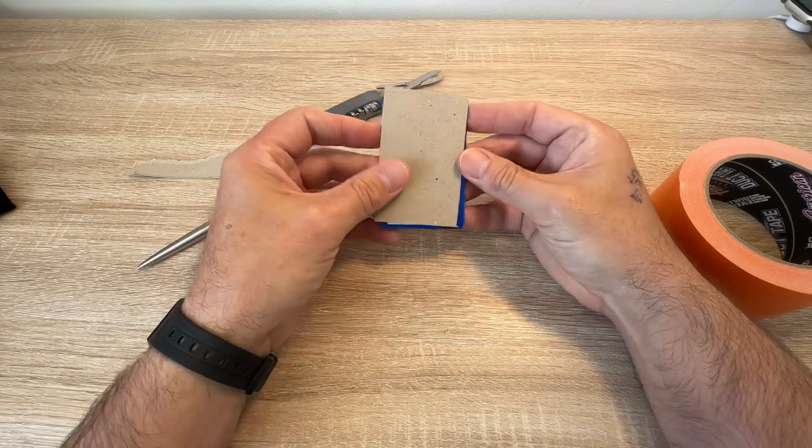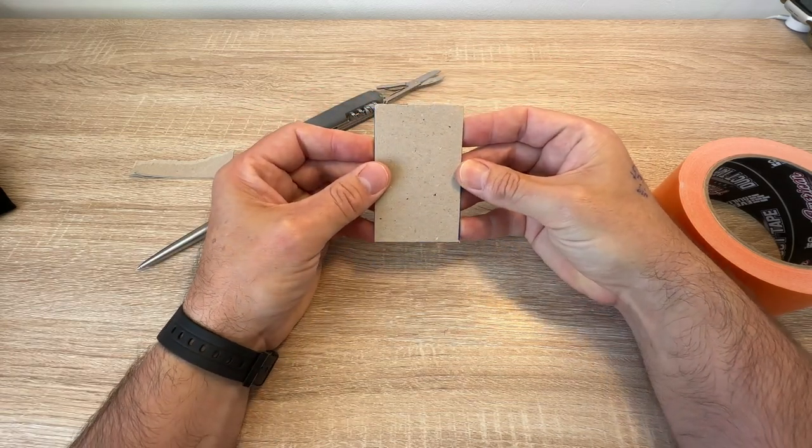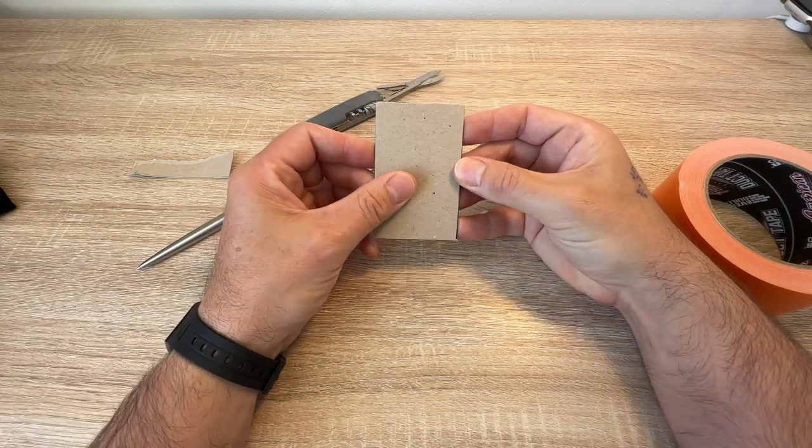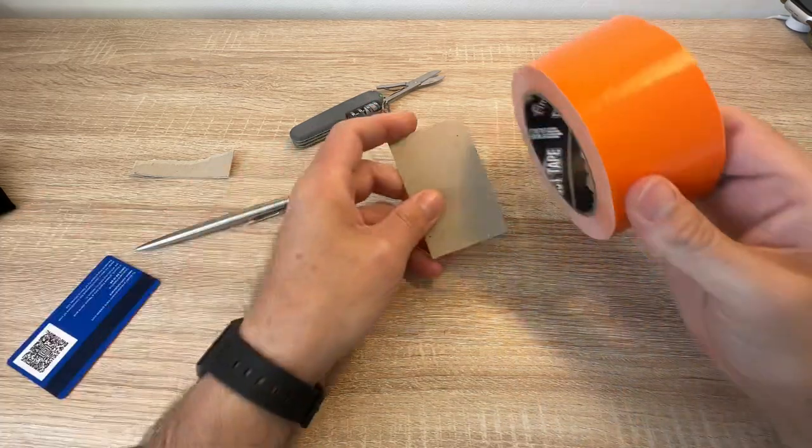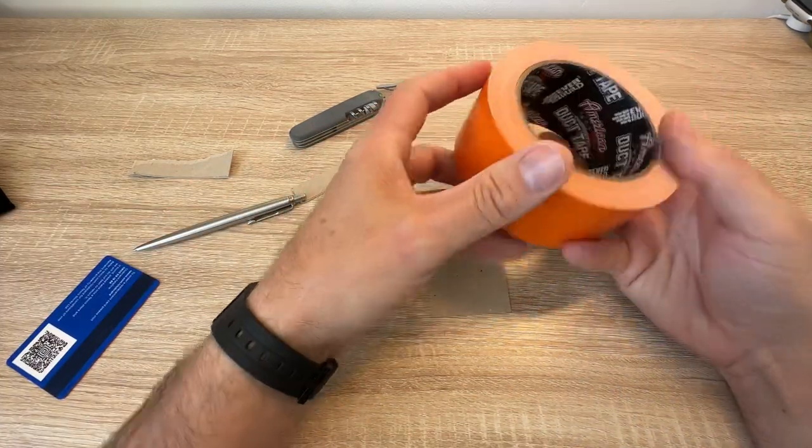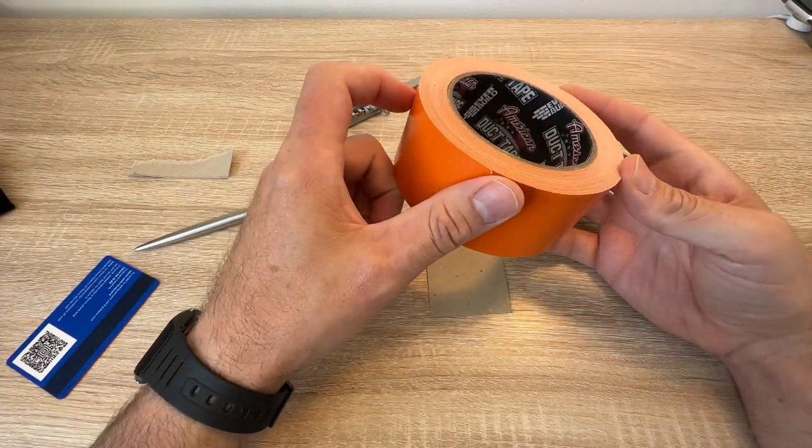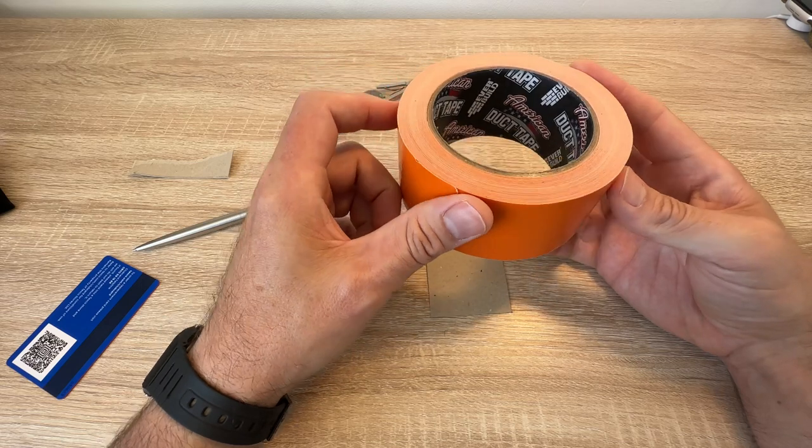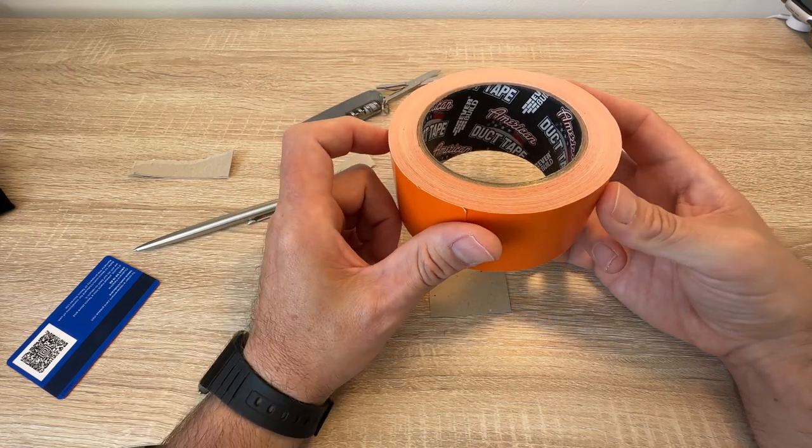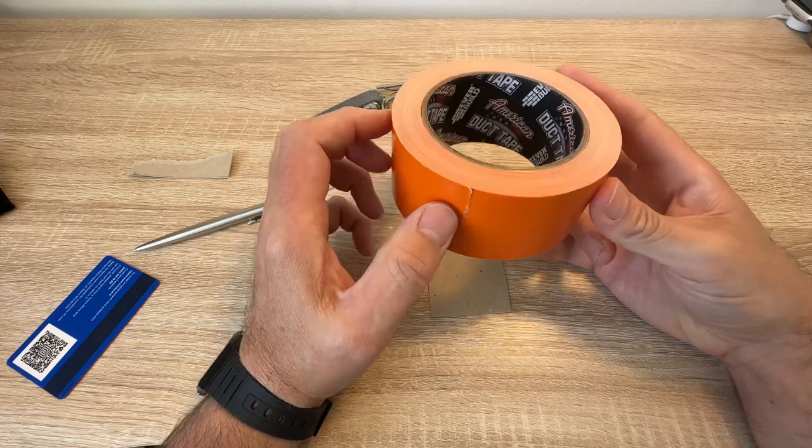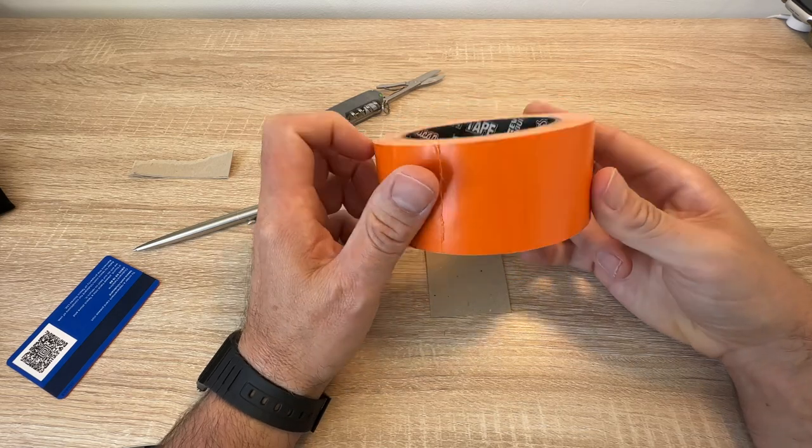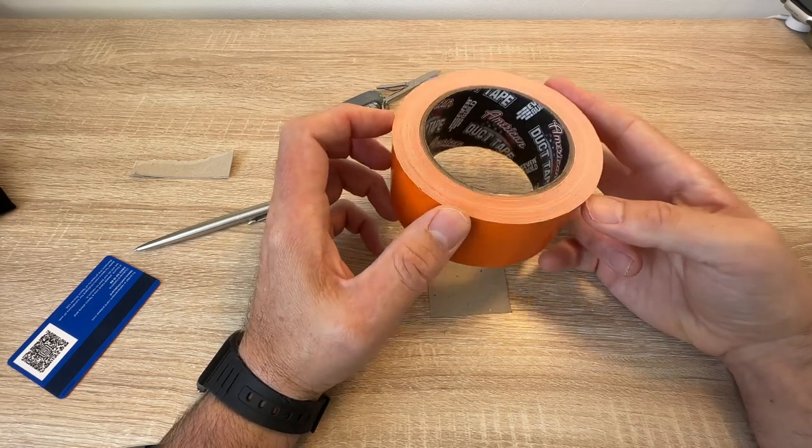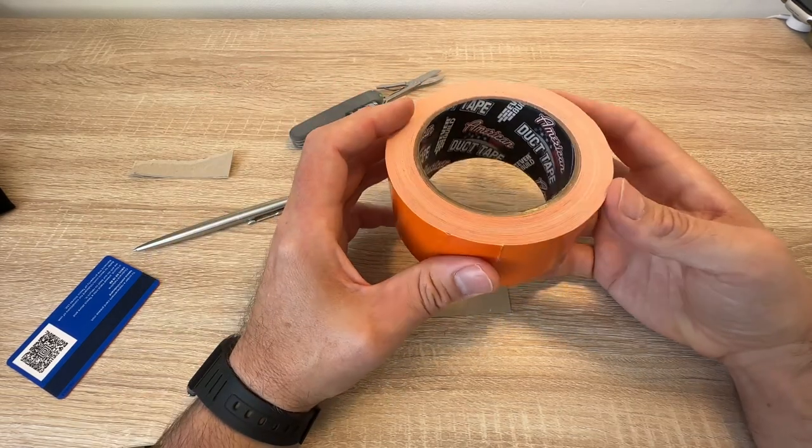There's a bit of cardboard, roughly credit card-sized. Get your gaffer tape. Oh, this is Everbuild American duct tape. It used to be called gaffer tape and this is excellent stuff, the best I've found in terms of flexibility and stickiness.